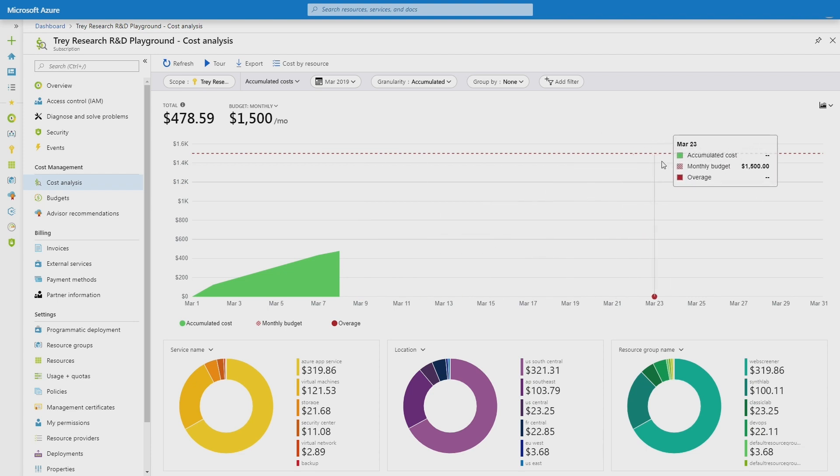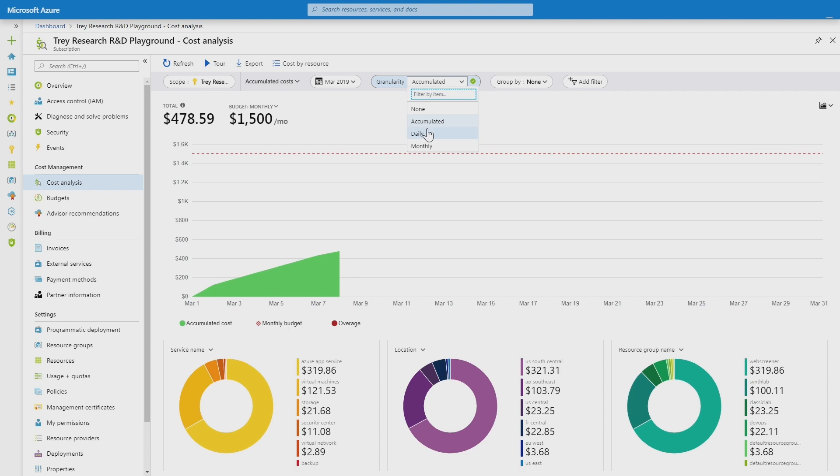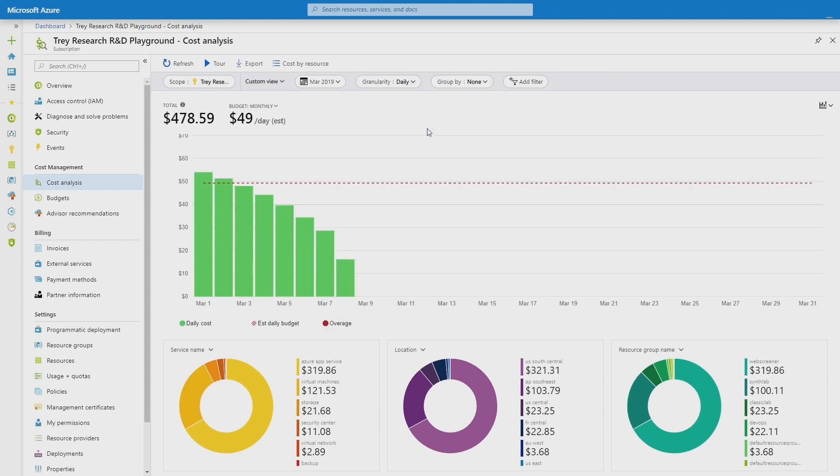But to get an idea of how much over budget I really am, what I actually want to do is I want to switch to view this on a daily basis. Now when I look at my daily run rate, I can absolutely see that looking at that budget estimated down to a daily level, I'm running over budget on a daily basis. So unless my usage patterns change, I'm going to be over budget.